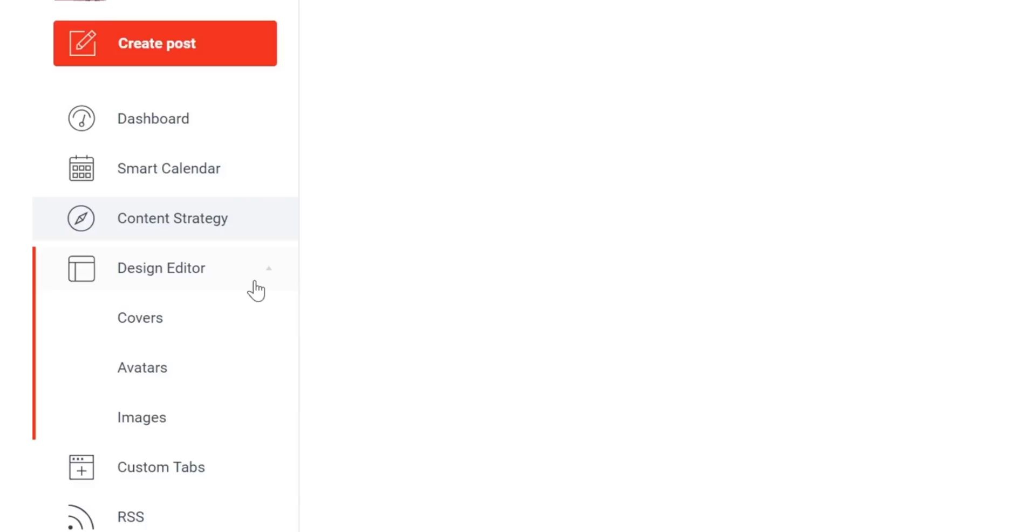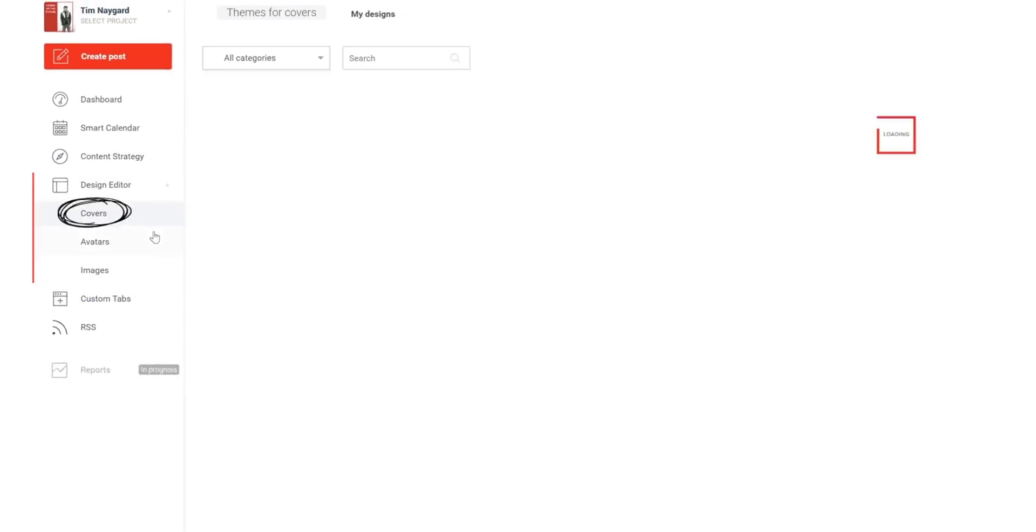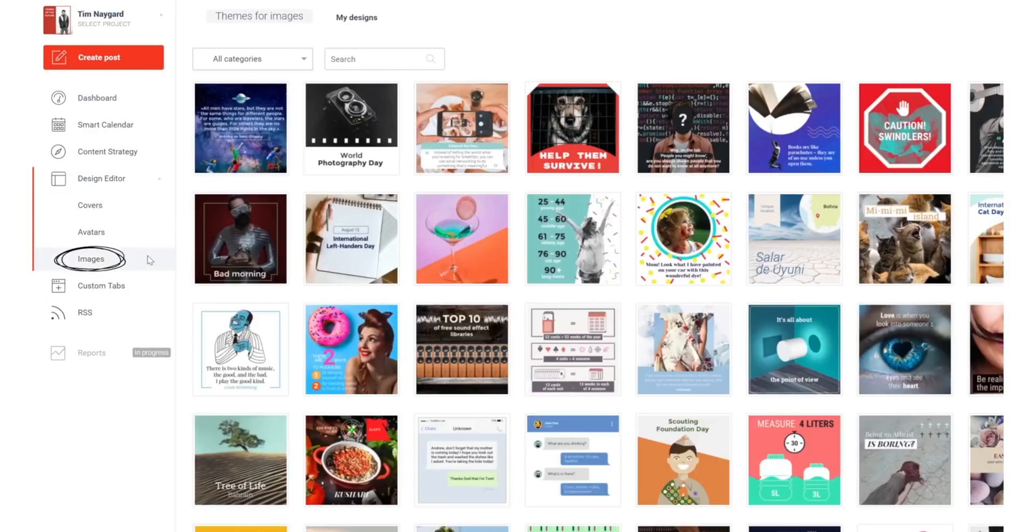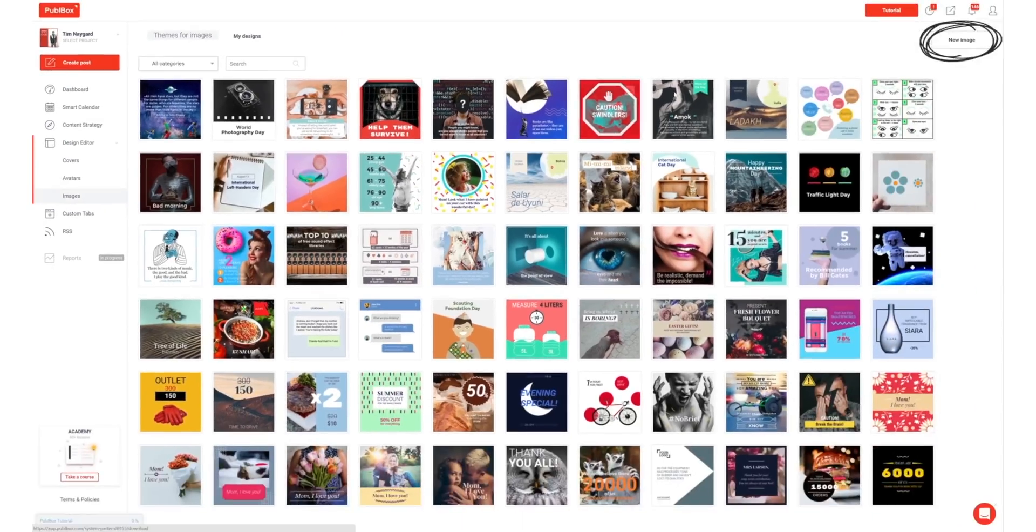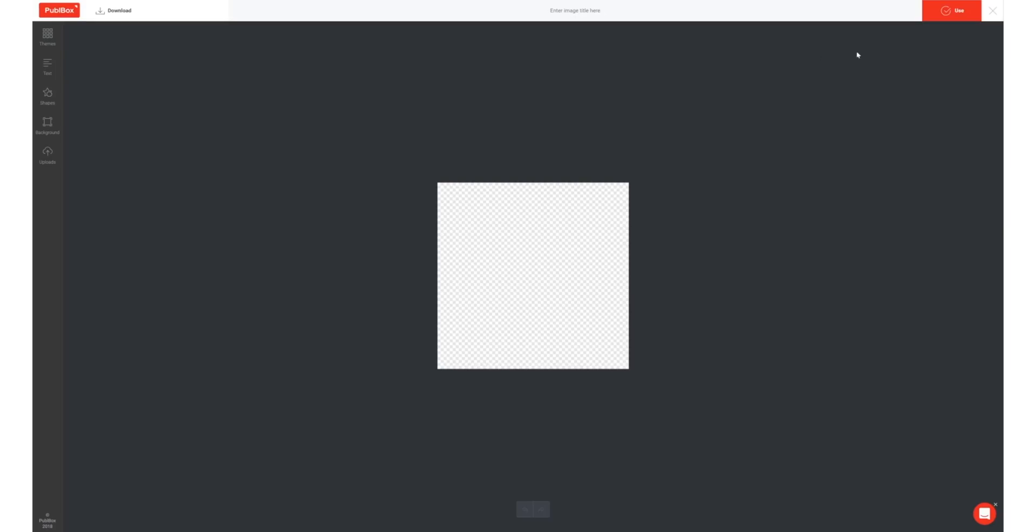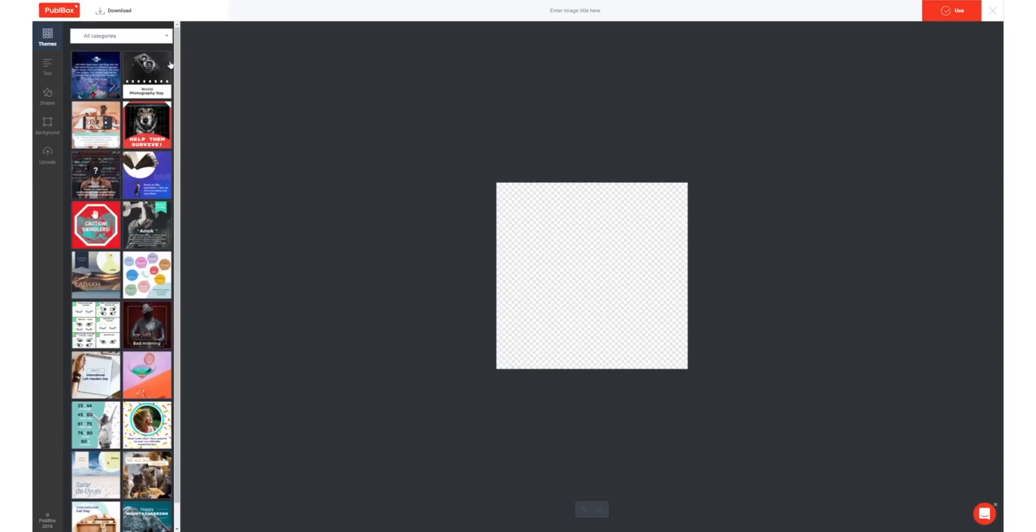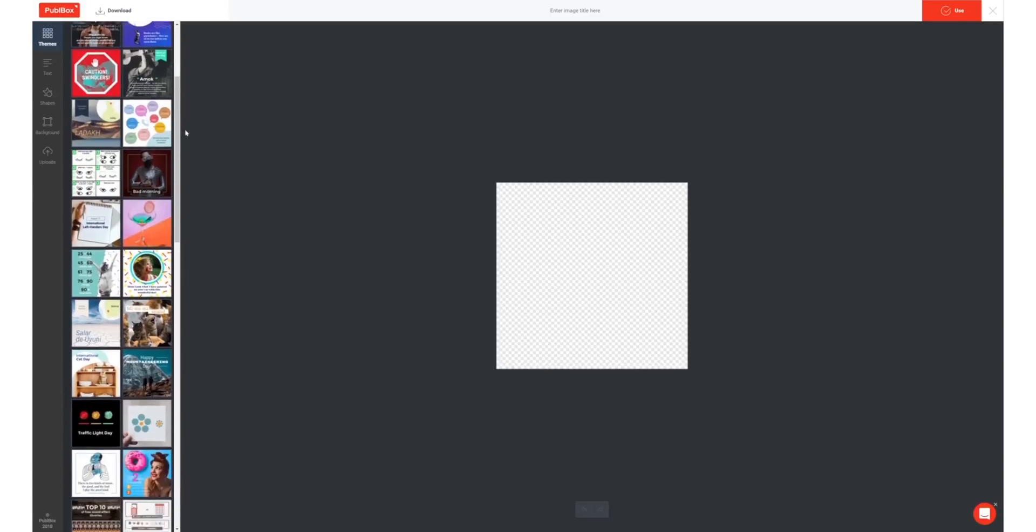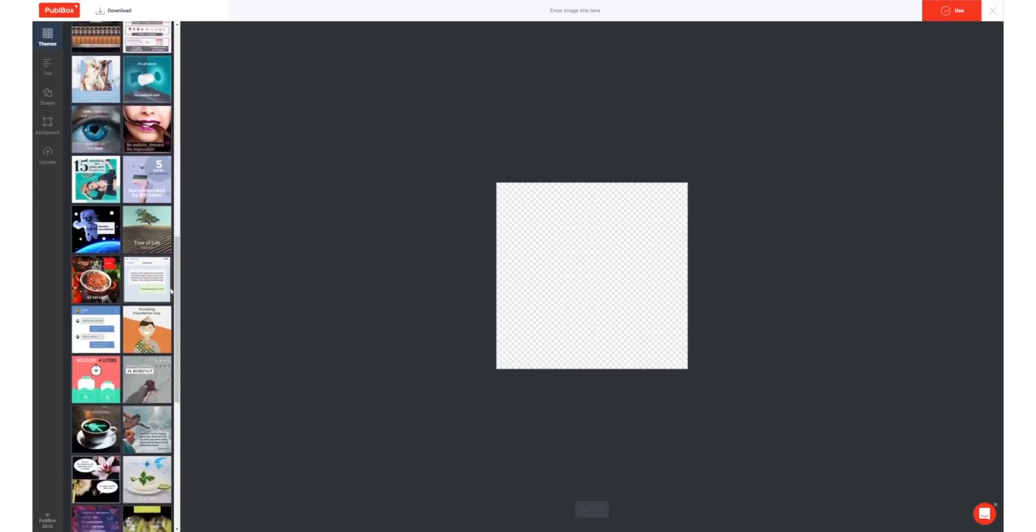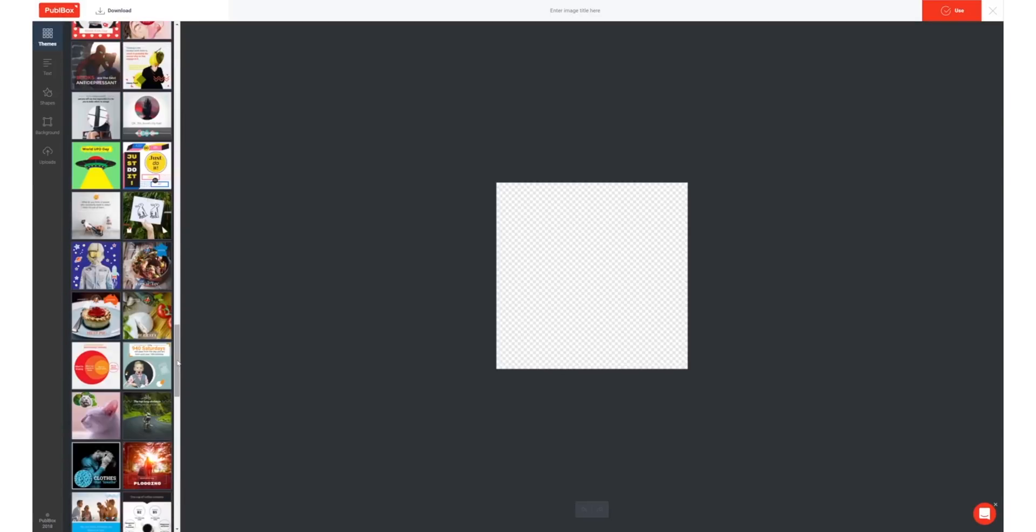From the design editor tab, you'll be able to create all of the visual content you need for your accounts. You'll have access to social media templates like cover photos, avatars, and appropriately sized images for all of your different needs.